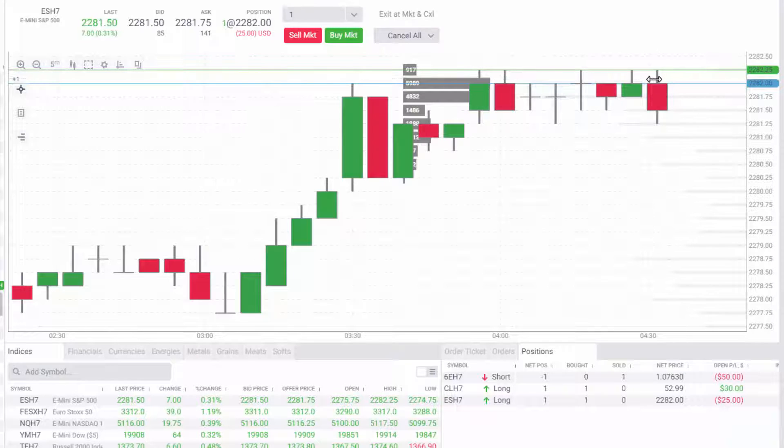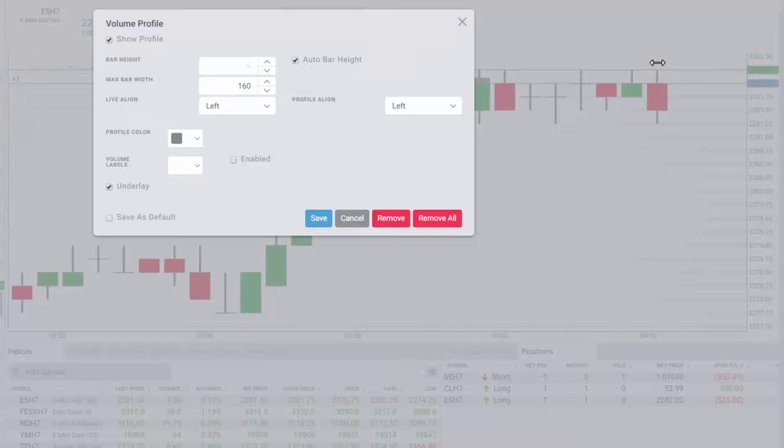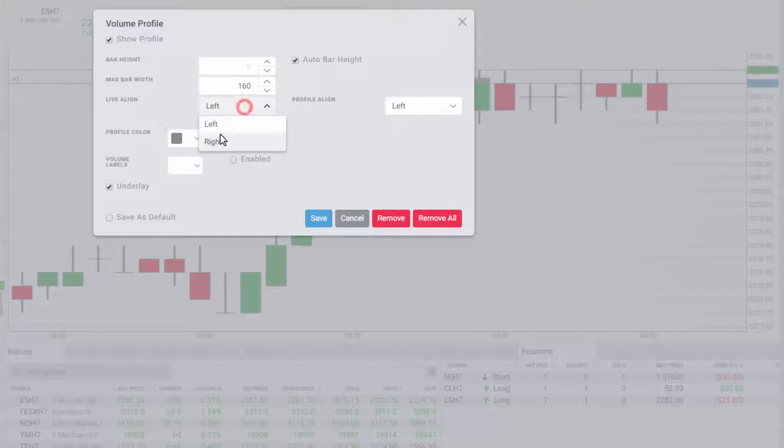To modify the display of the volume profile, simply double click the volume profile to access the profile settings.